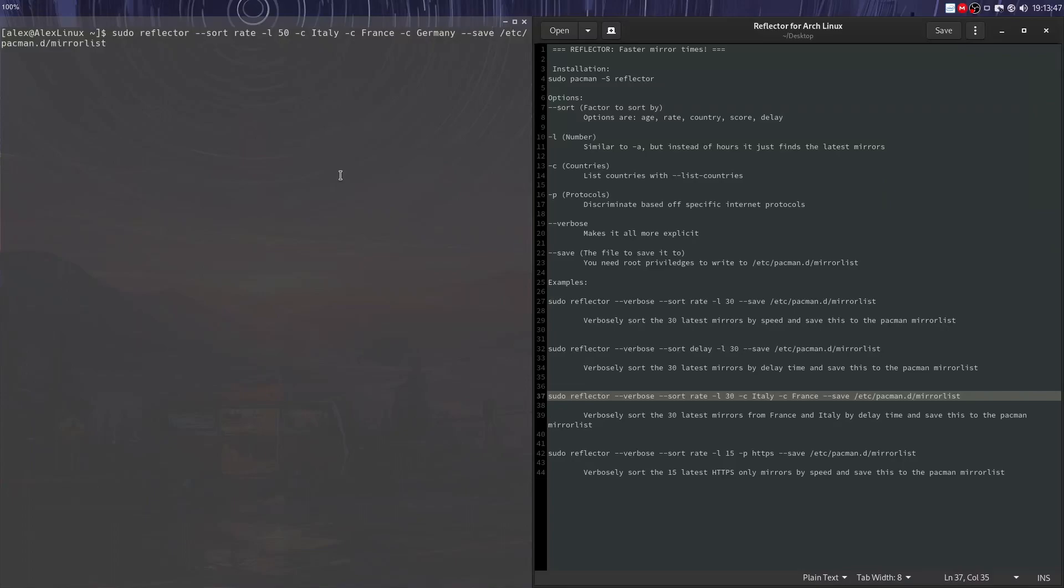And now we'll get 50 of the latest mirrors. We'll look through them and discriminate only by the ones that are from Italy, Germany, and France, and we're sorting them by rate. I didn't have the verbose option, so it's not giving us information on what it's doing, but it might give us mistakes or errors if the actual servers aren't responding, which happens sometimes because that's why there's so many mirrors. It has to be redundant.